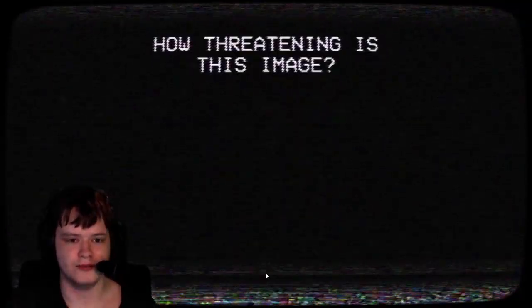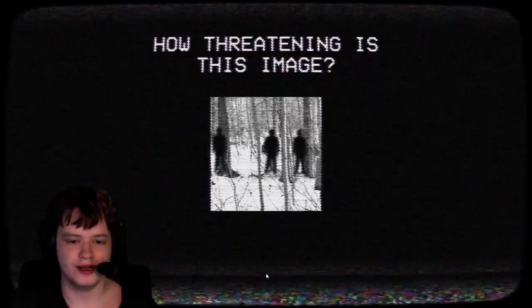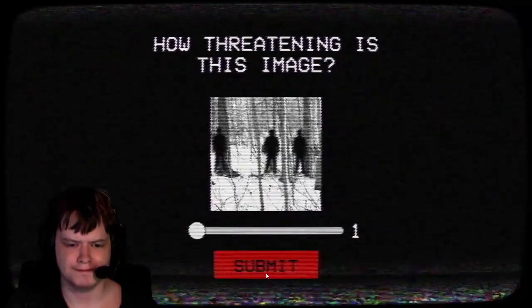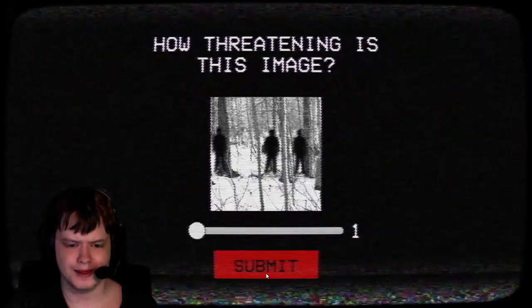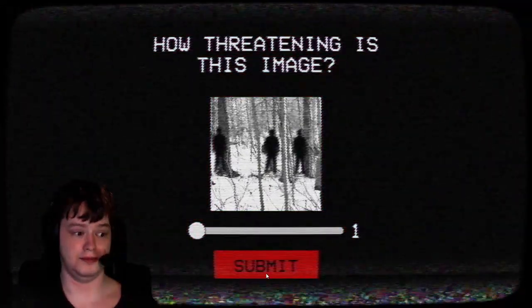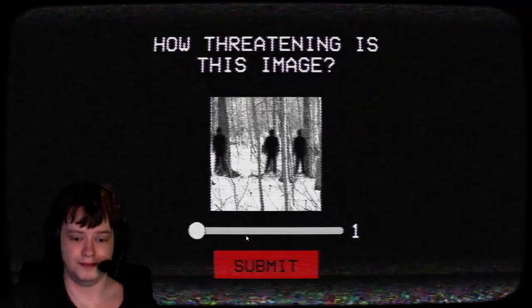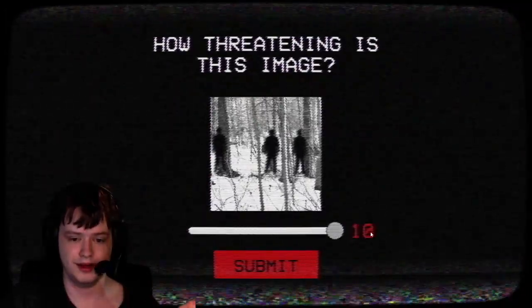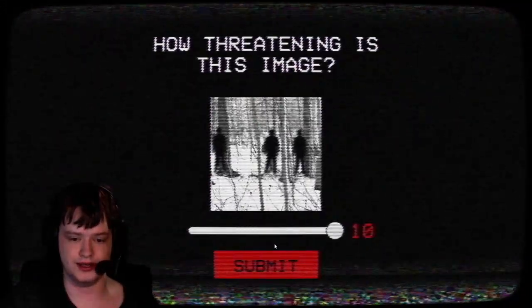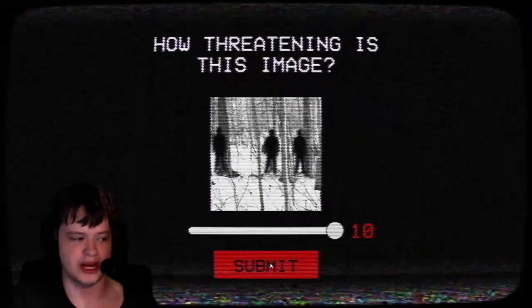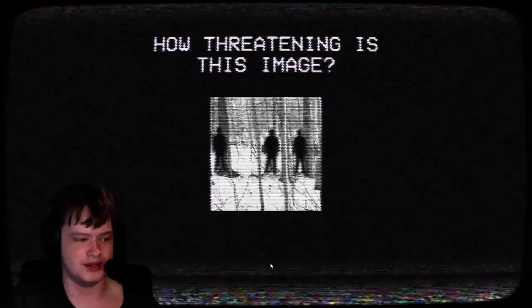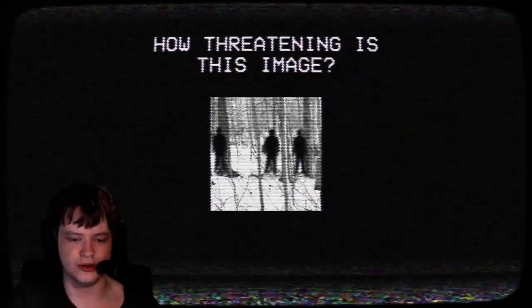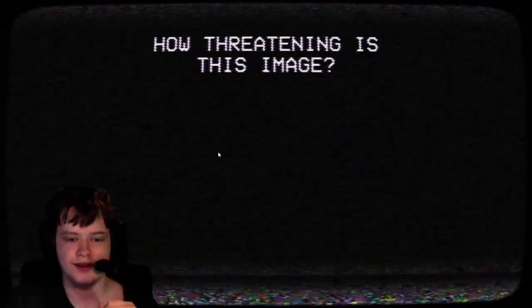How threatening is this image? I'd say a 10, honestly. Yeah, it's shadow people, it looks like. You can see the details in snow and everything, but not the people yet, right?